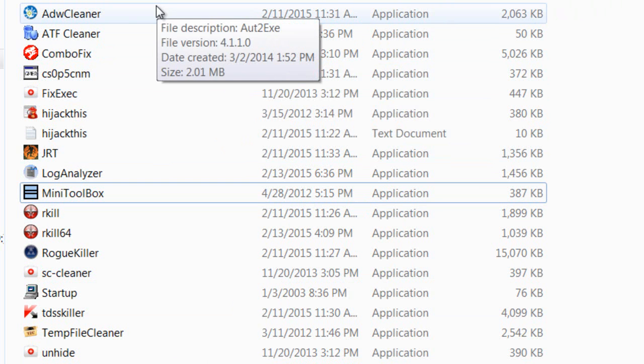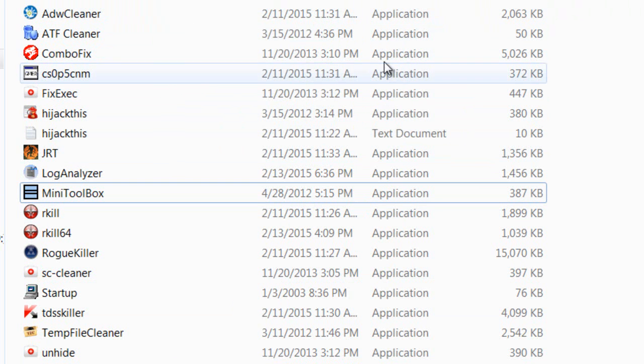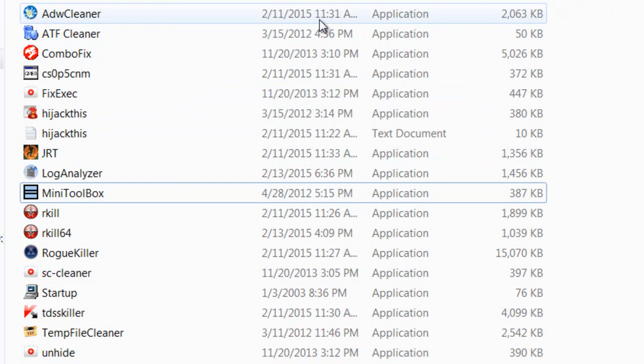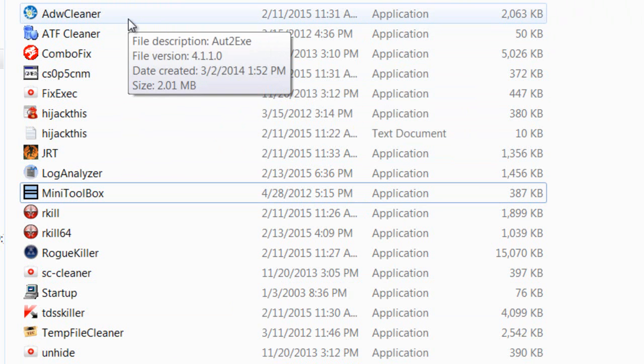ADW Cleaner removes browser hijackers. You run the tool, and anything you see come up in the different tabs, search it on the internet to know more about it, to see if it's worth deleting or if it's something you need to keep.